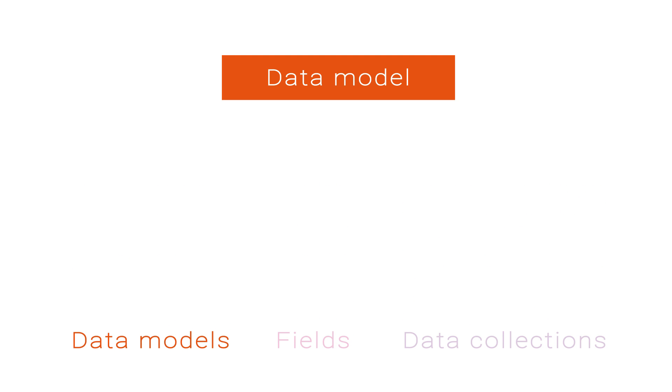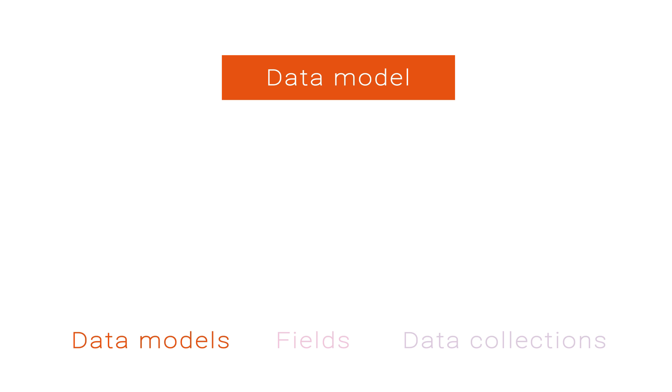When working with any kind of data, you'll first need to create a data model. A data model is a framework for storing data and is made up of one or more fields. For example, your data model might store a name and a phone number.